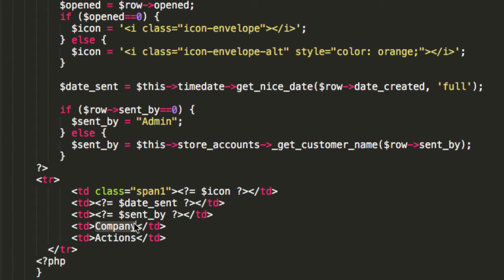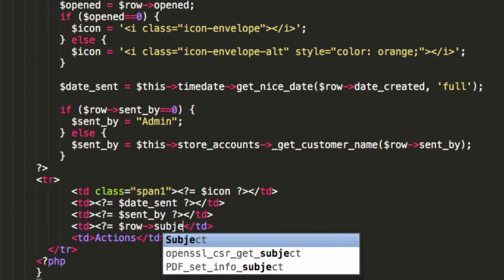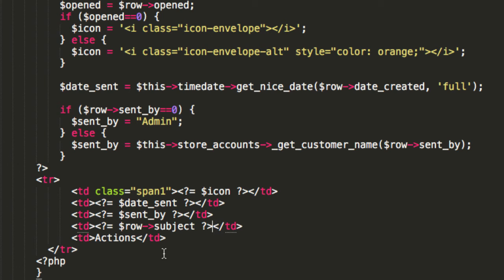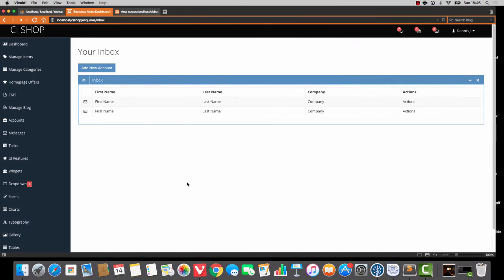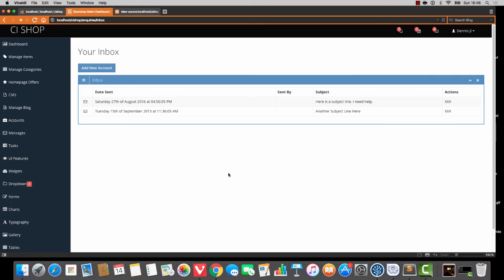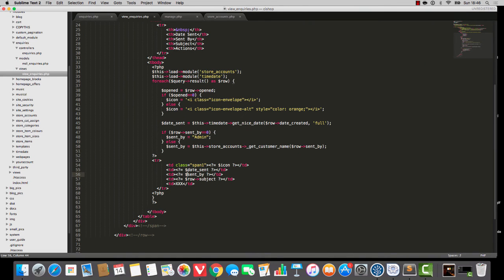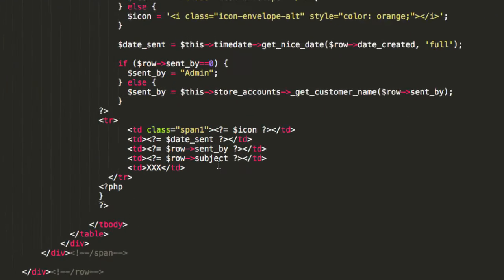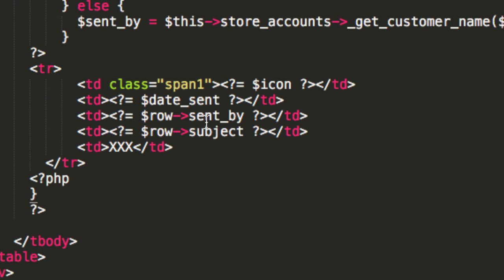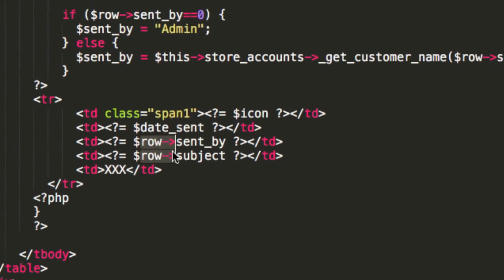Finally, the subject is very simple. I'm just going to say row subject. And then actions — I'll just do three X's as a placeholder. So if we now refresh, we can see that things are not looking too bad. Now, we have a problem with sent by. Let me just see what's going on there. Row sent by is five, so that's good. Let me just see what's happening with that, and that will be the end of the video.